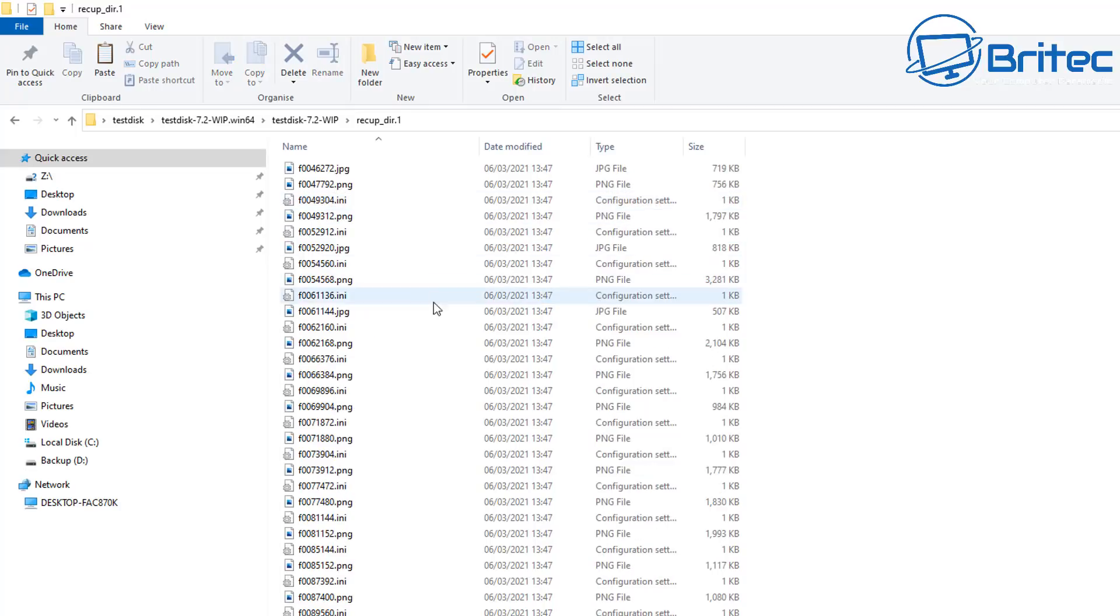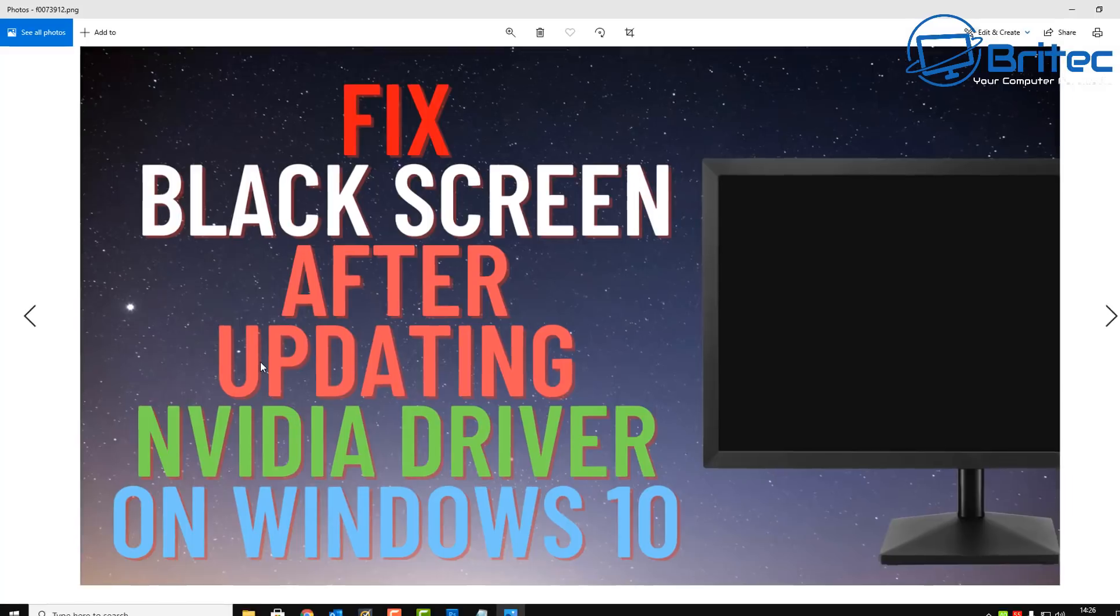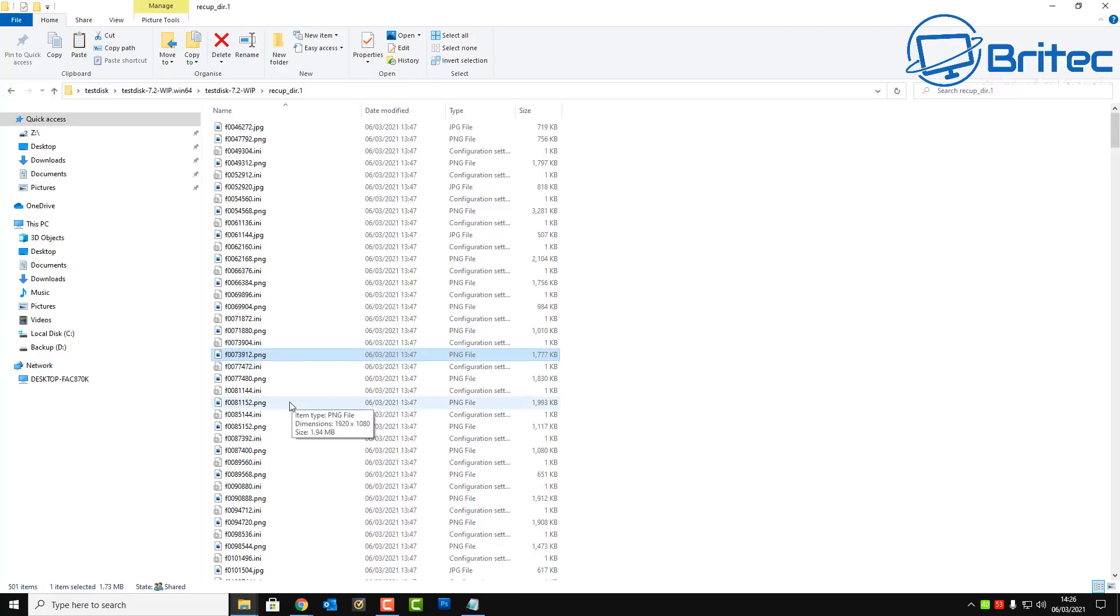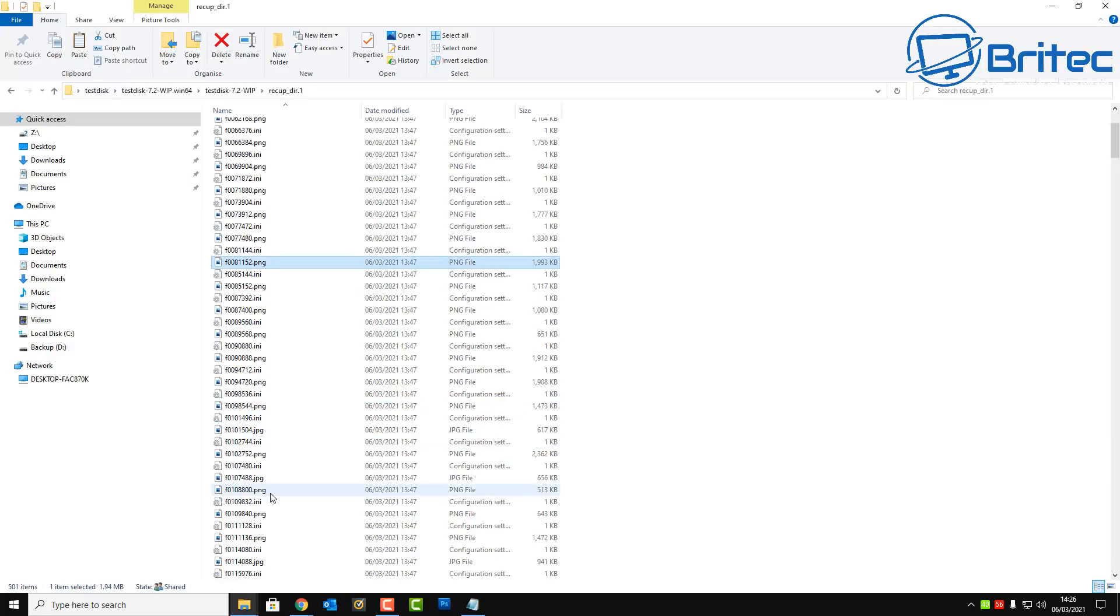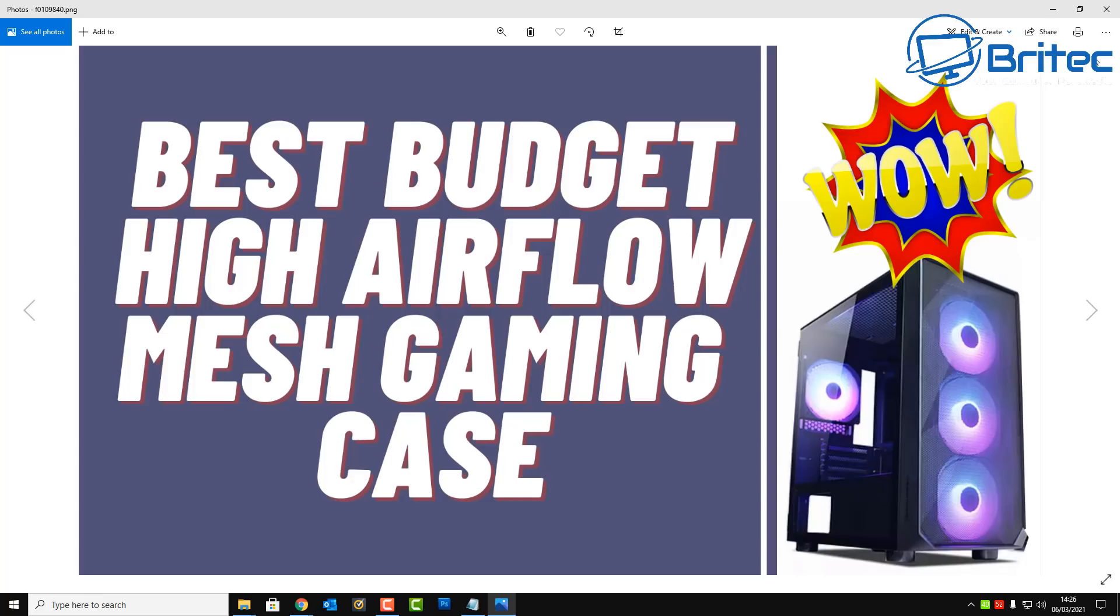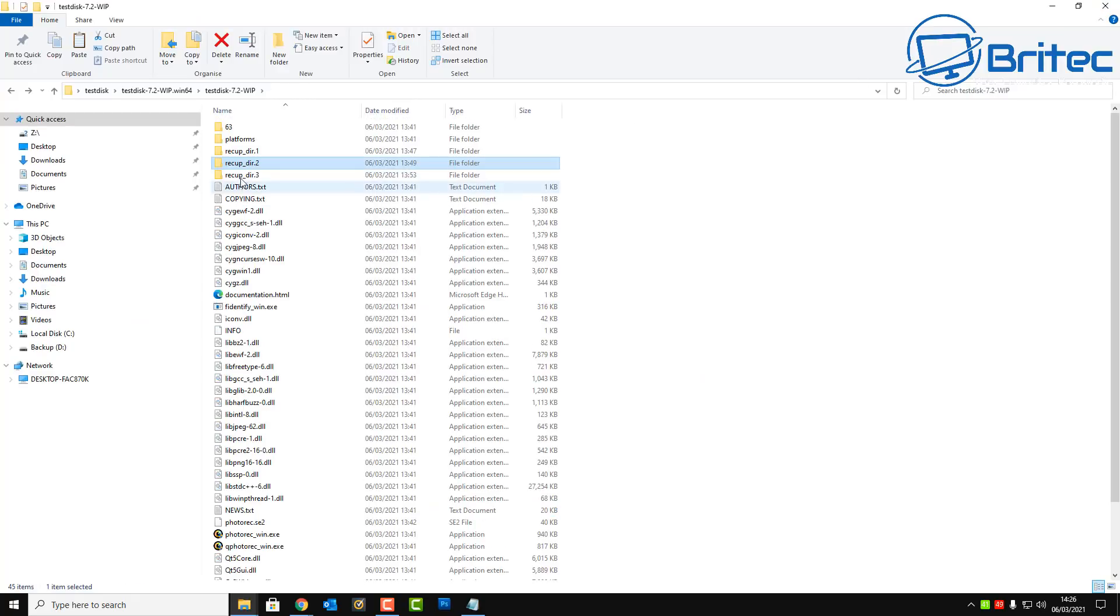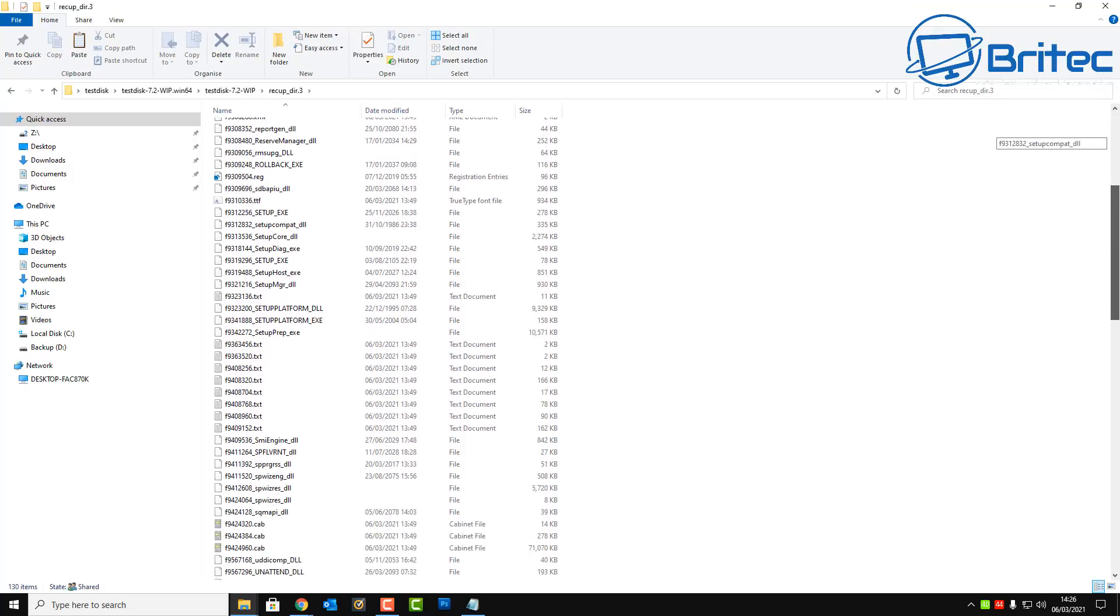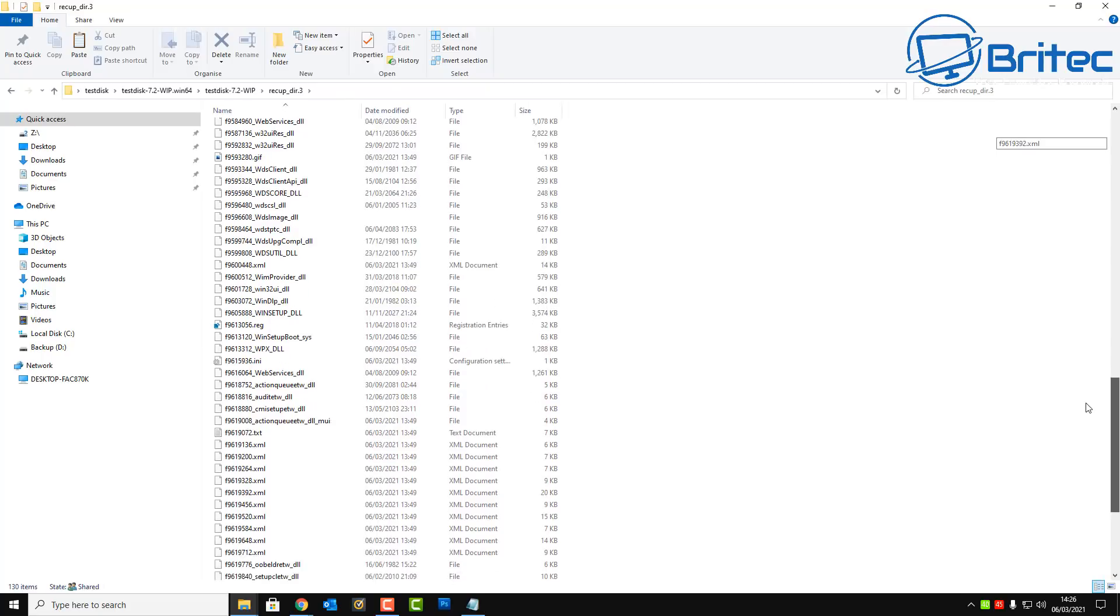And there is those recup underscore dir dot 1, dot 2, dot 3. And if you look inside at the first folder, you can see it's found a lot of PNG and also JPEG files. And these are all the images that I lost, or supposedly lost, by formatting. And it's recovered all those which was very quick and easy to do. Here you can see it's recovered every single one of them, which is very handy. Let's go into the next folder here and have a look and see if it's found those movies.